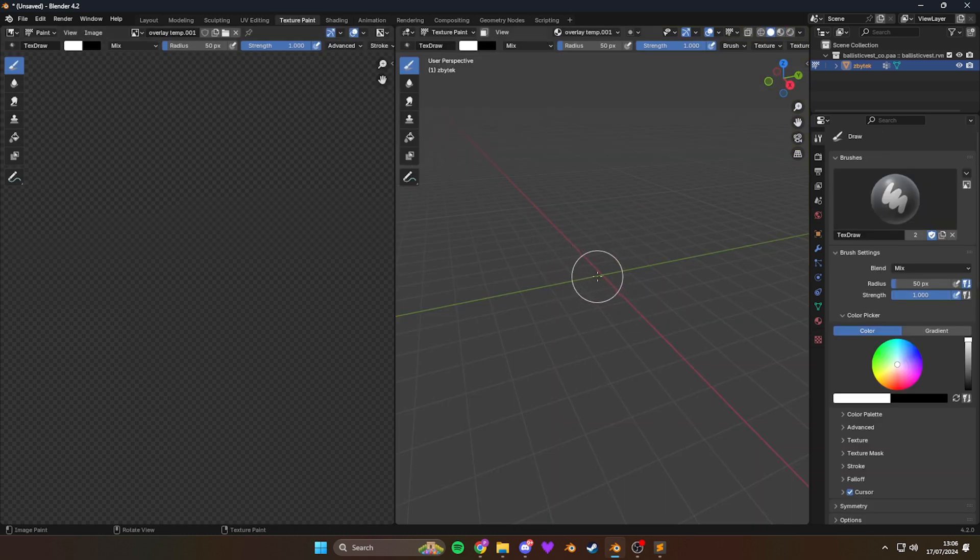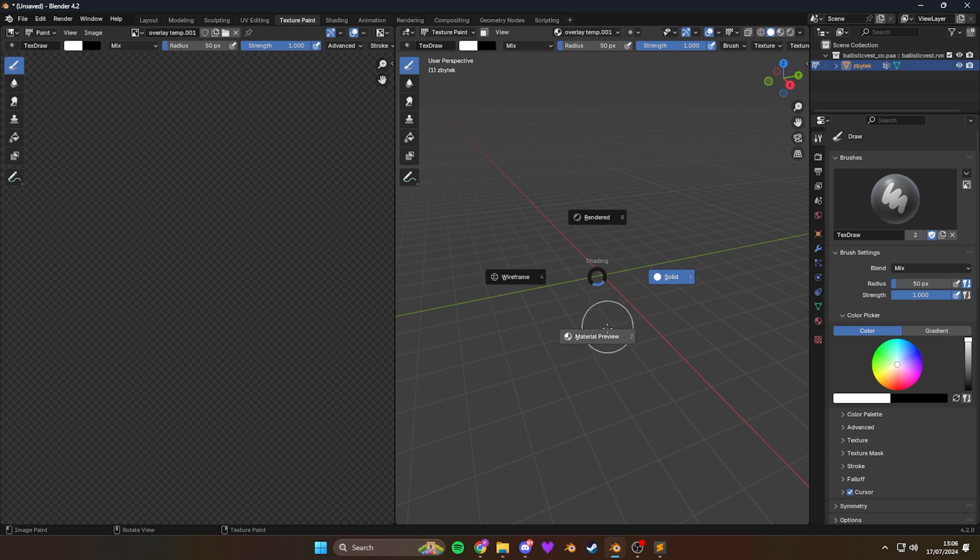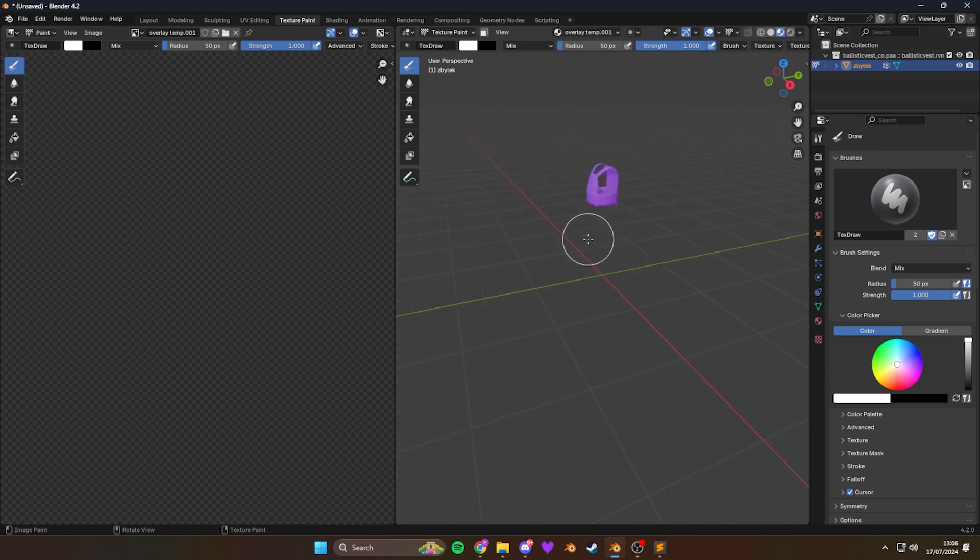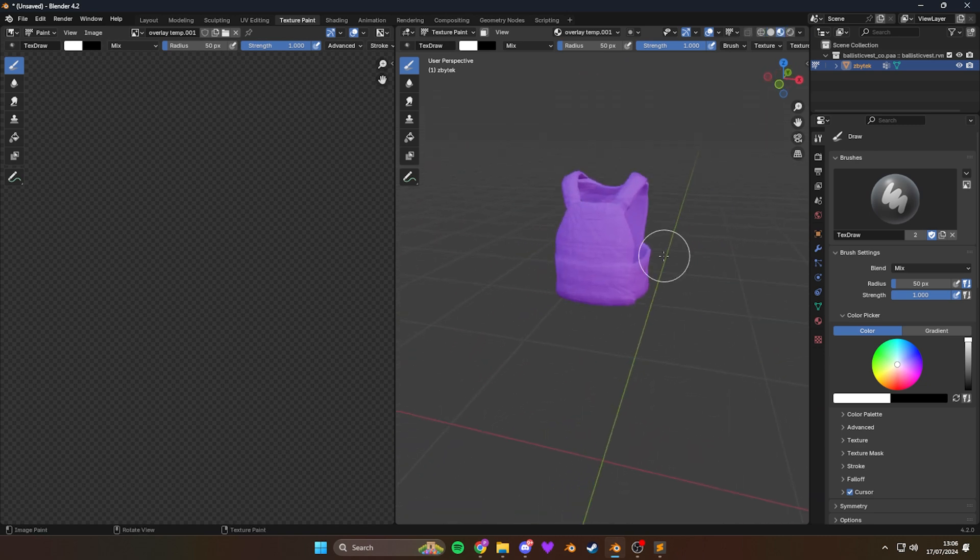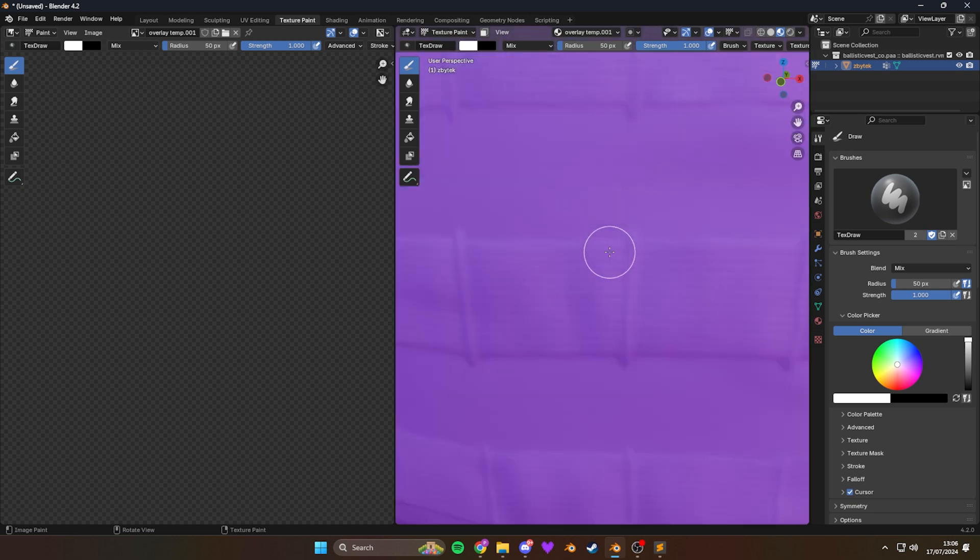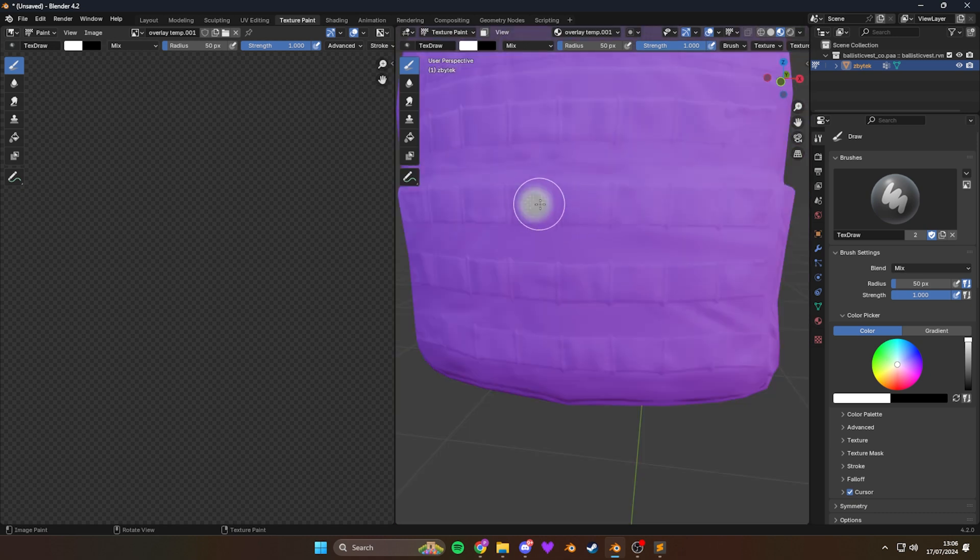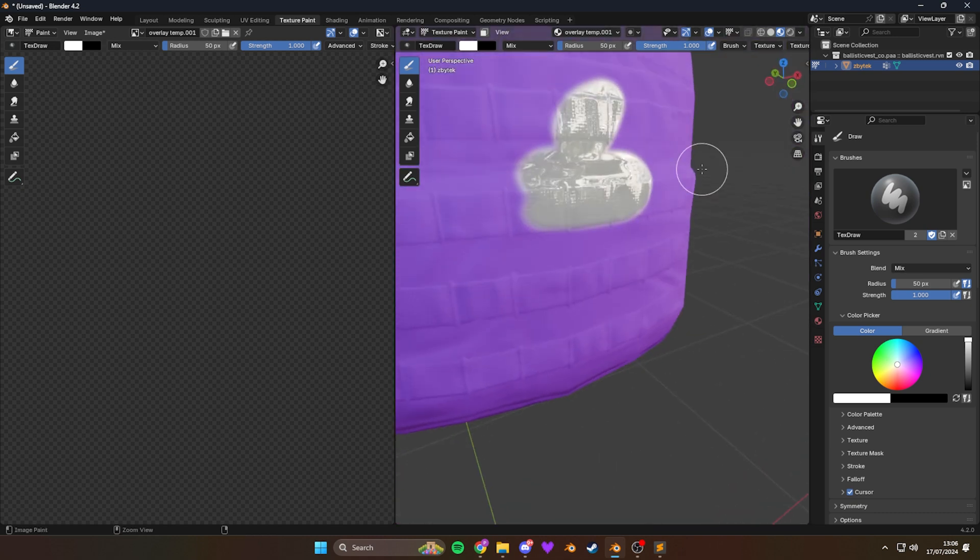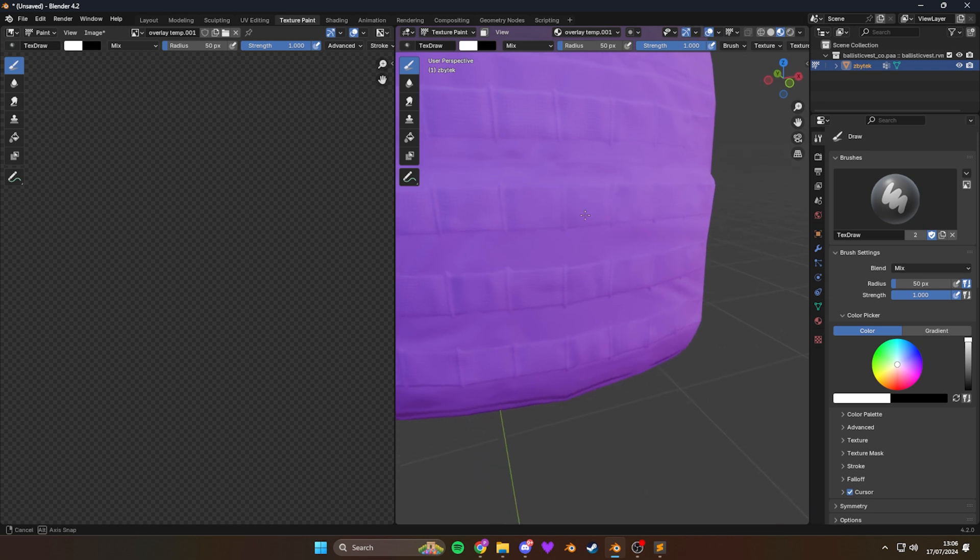And if you can't see your model, press Z and select material preview. And they can see your model again. And if you really wanted to, you could paint directly into this with the paintbrush. Just by zooming in, painting. But we don't want to do that. We want to paint our logo onto it. So let's delete that.